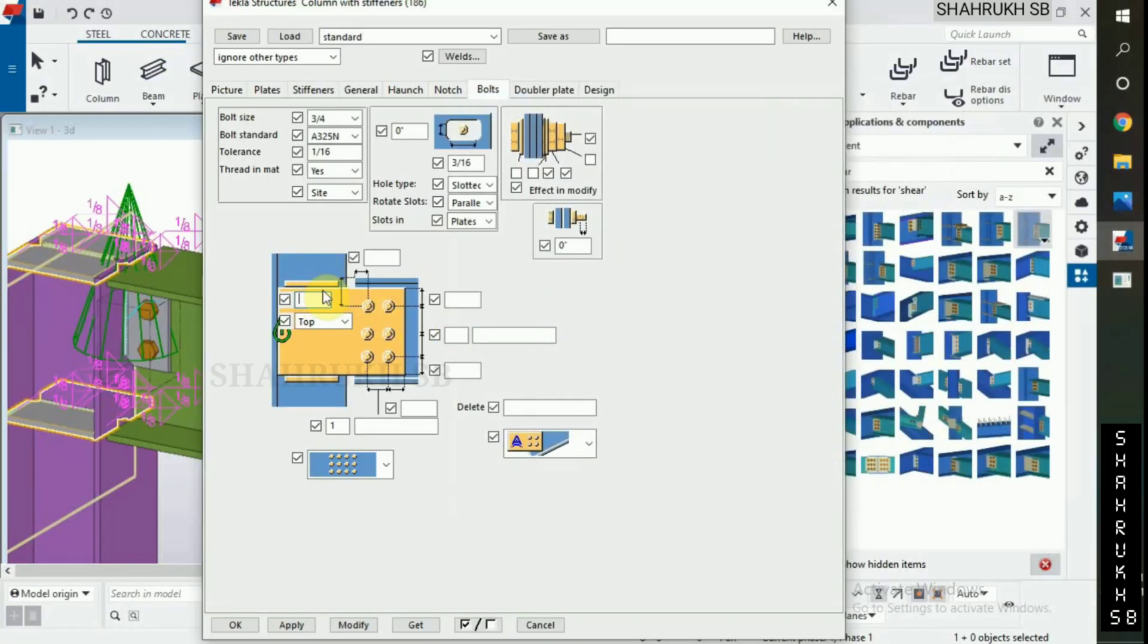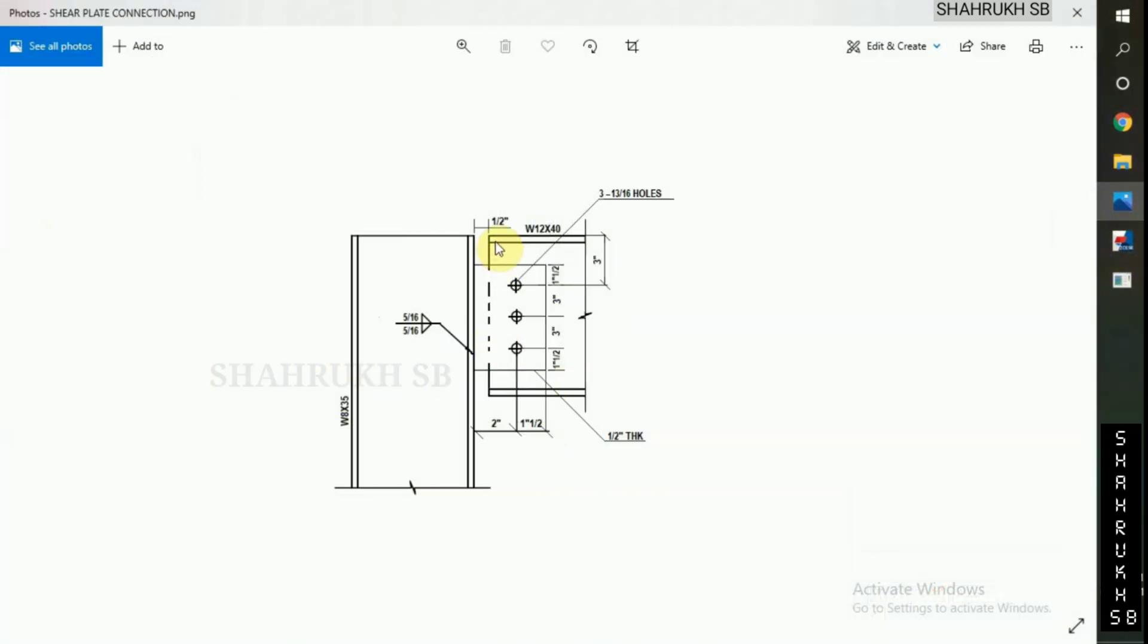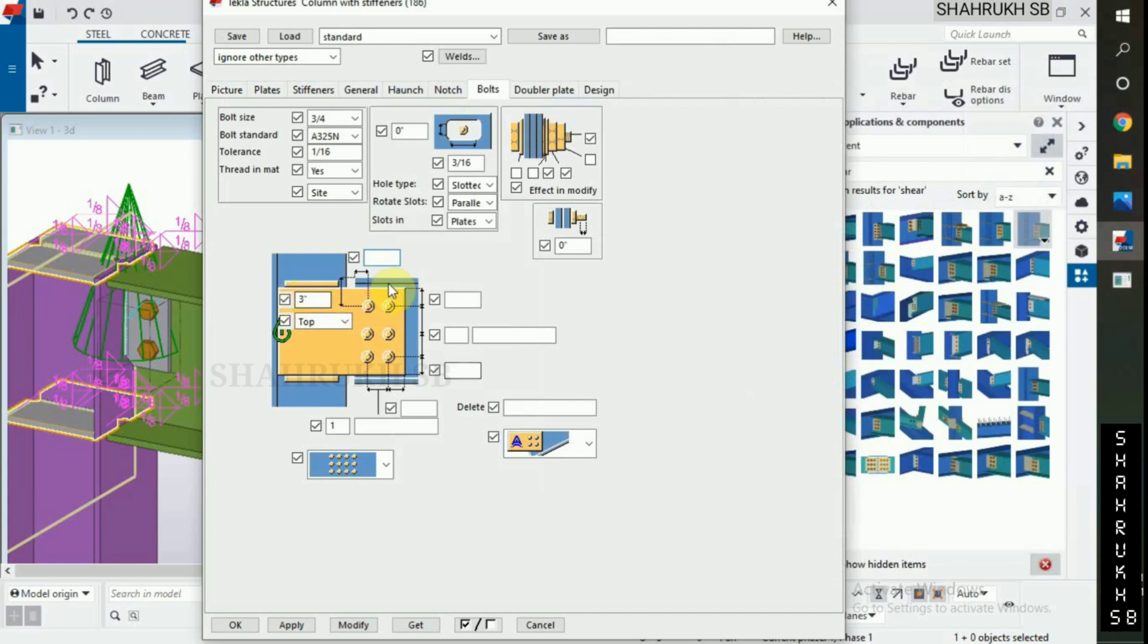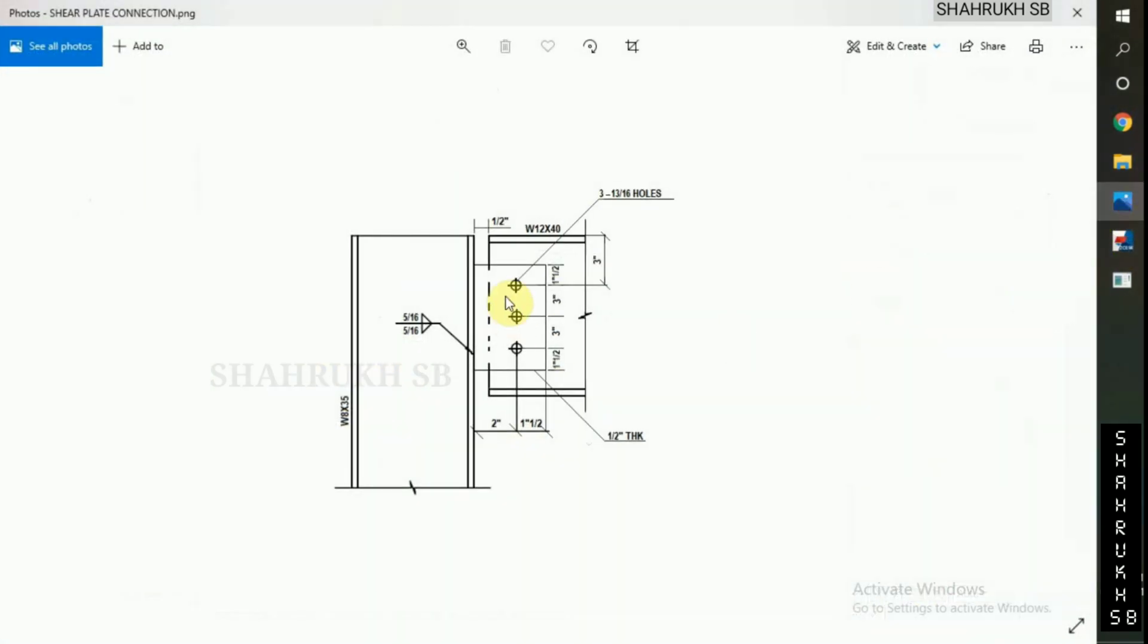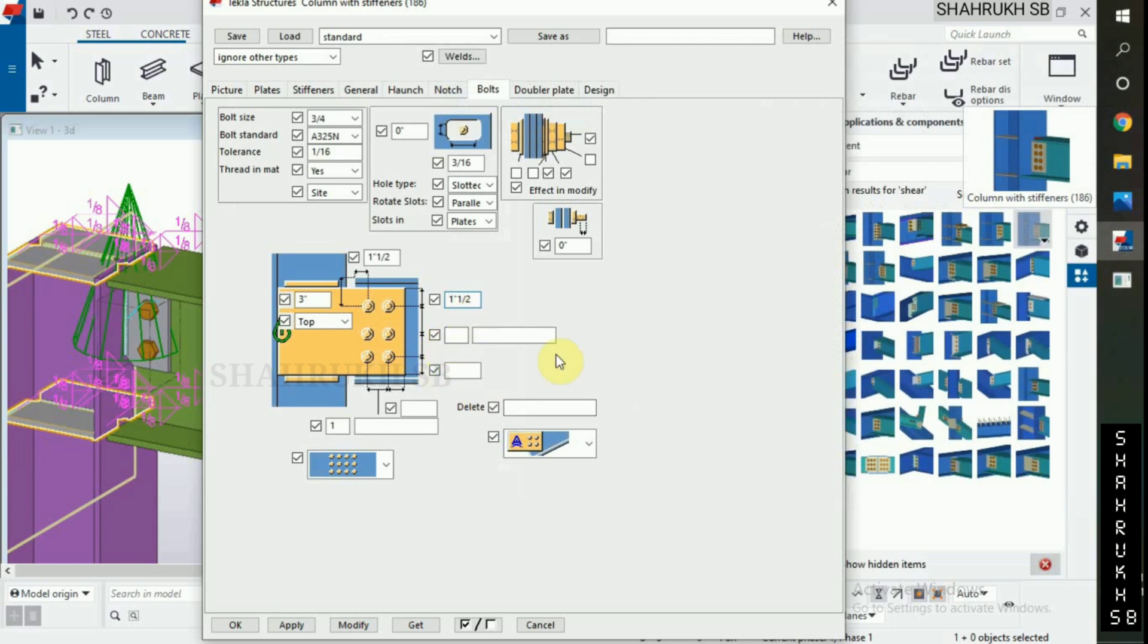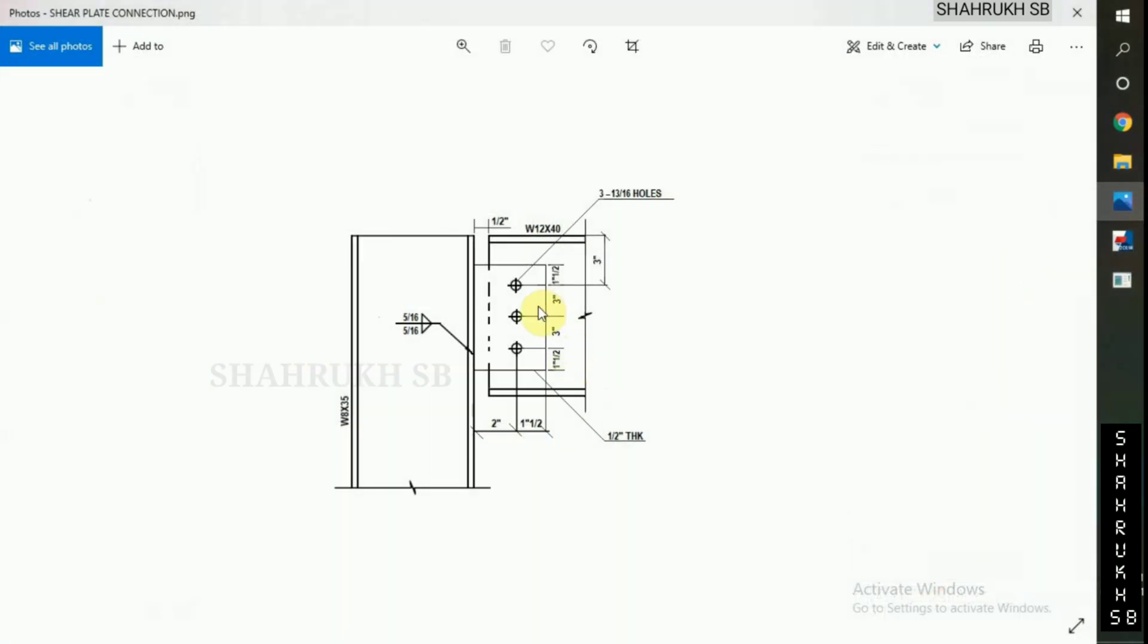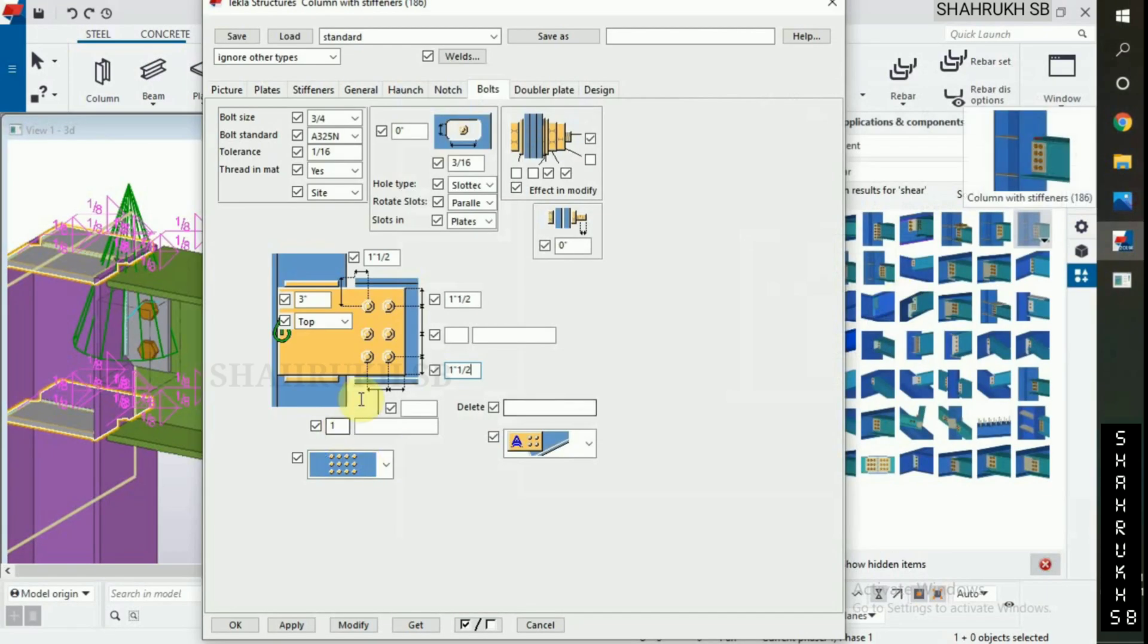Plate edge distance 1 inch 1 by 2 at both ends. Number of bolts is 3, and bolt to bolt distance is also 3 inch. Plate edge distance 1 inch 1 by 2.